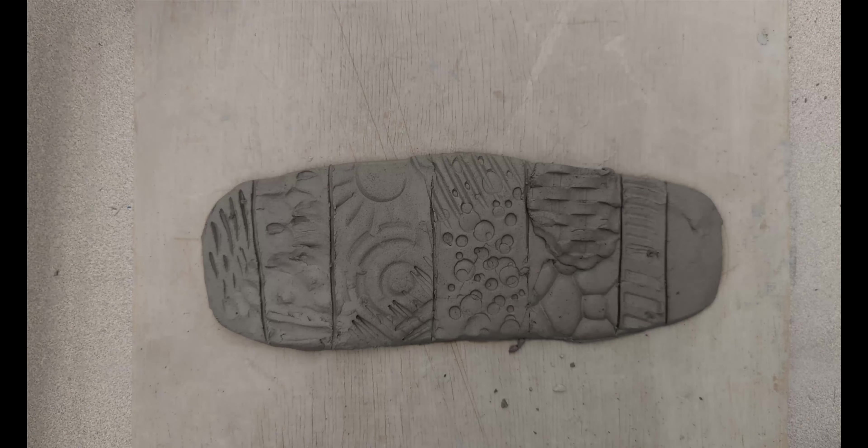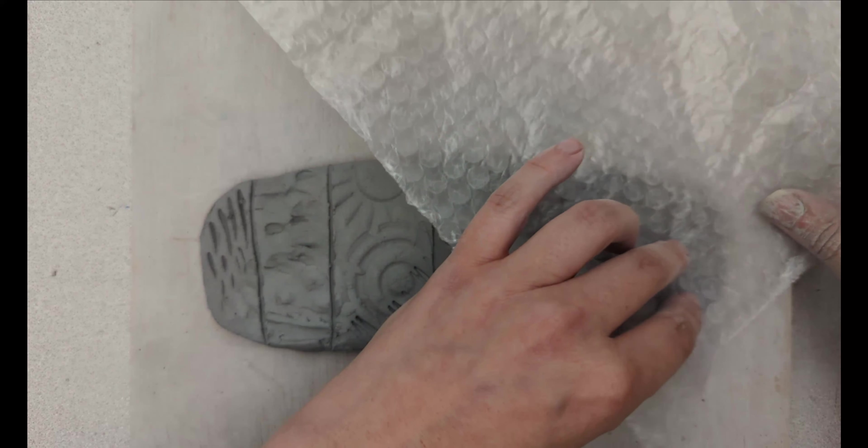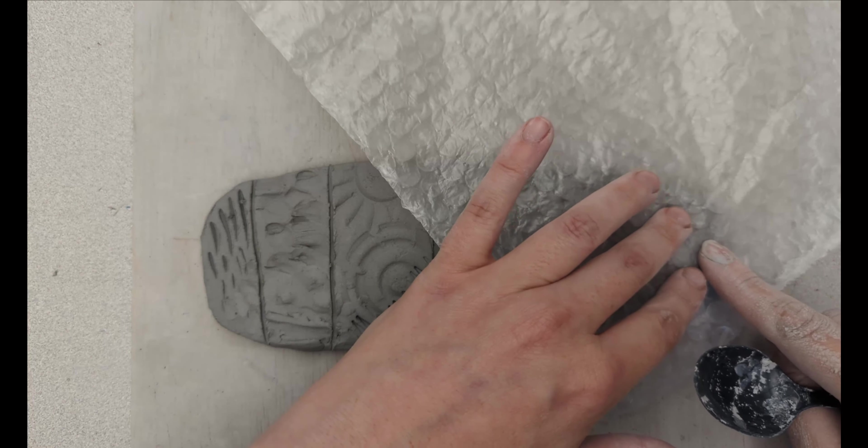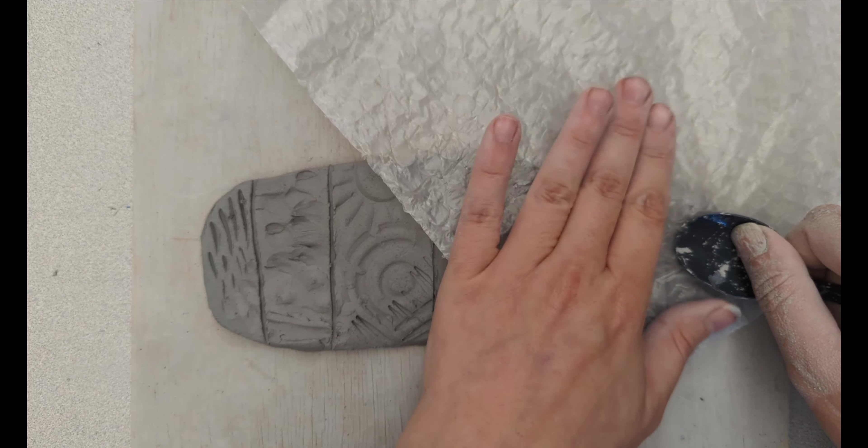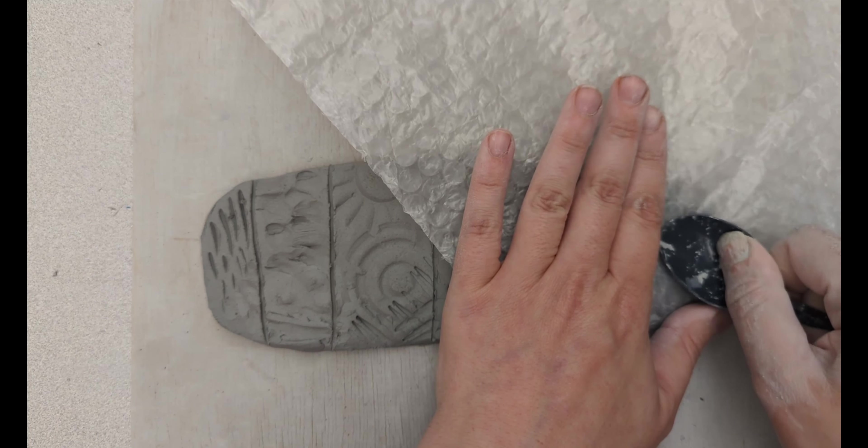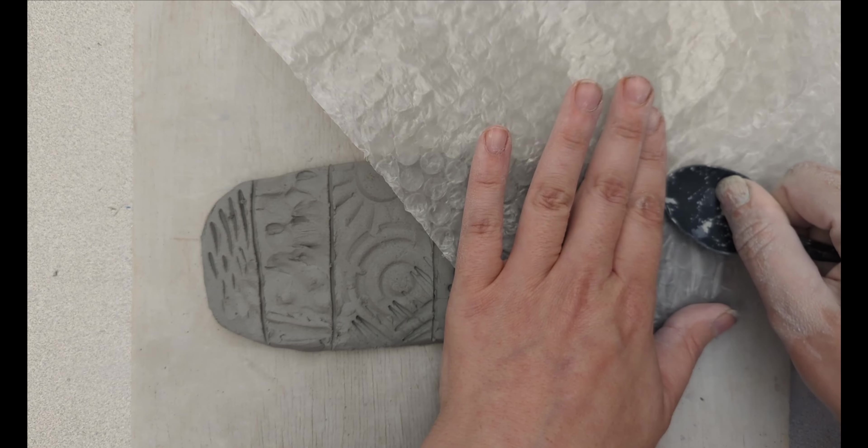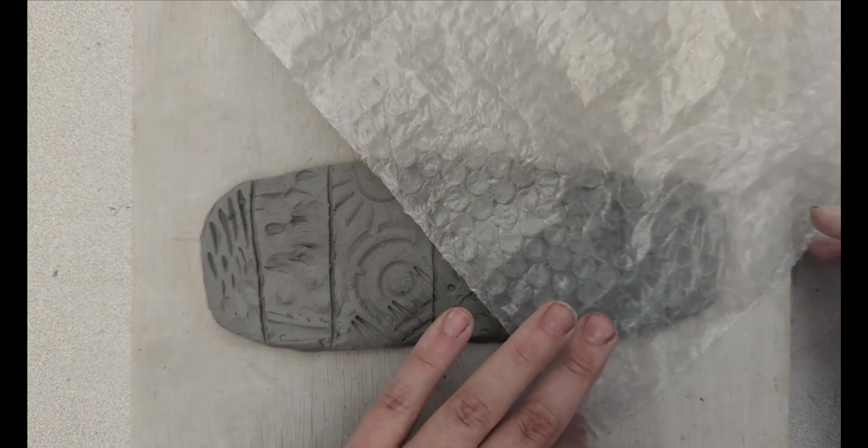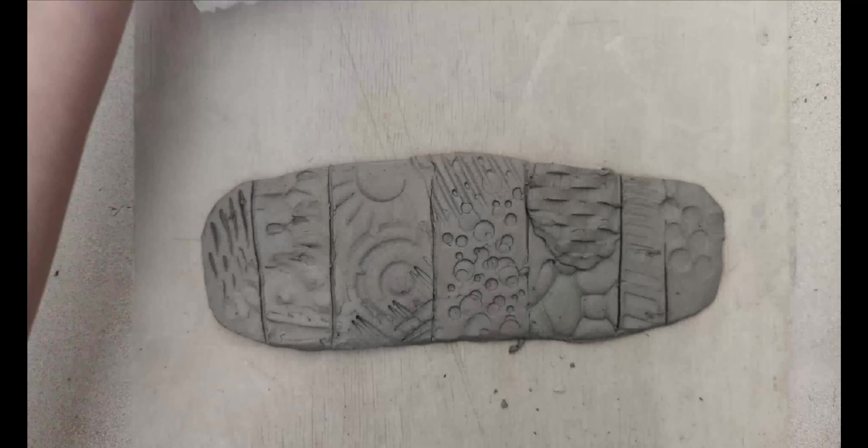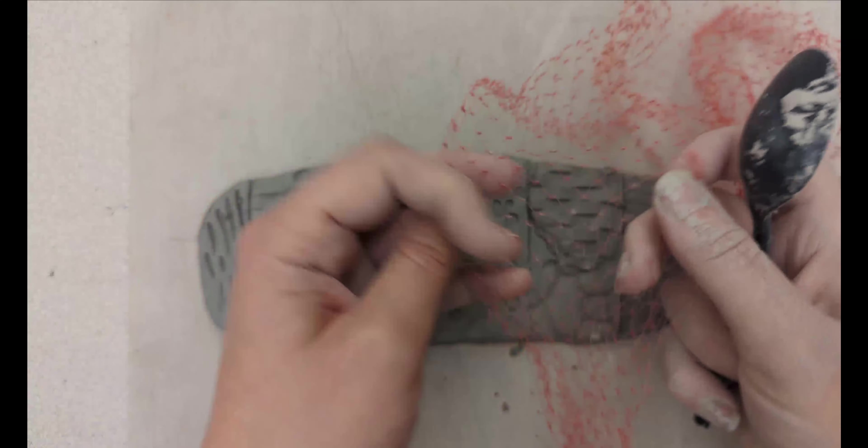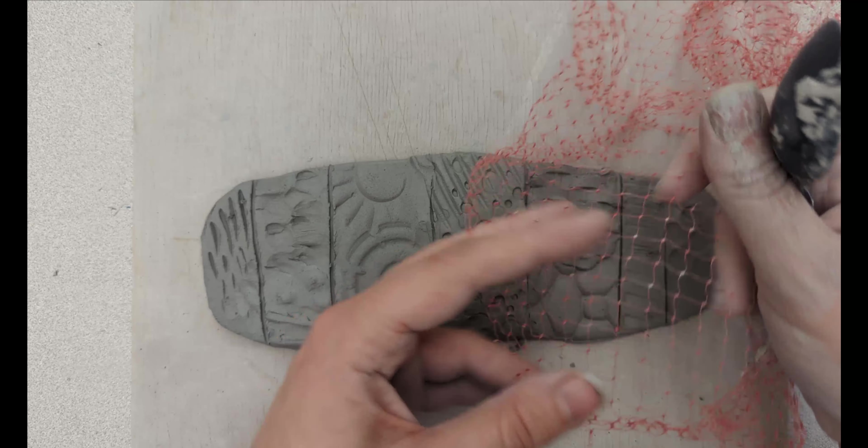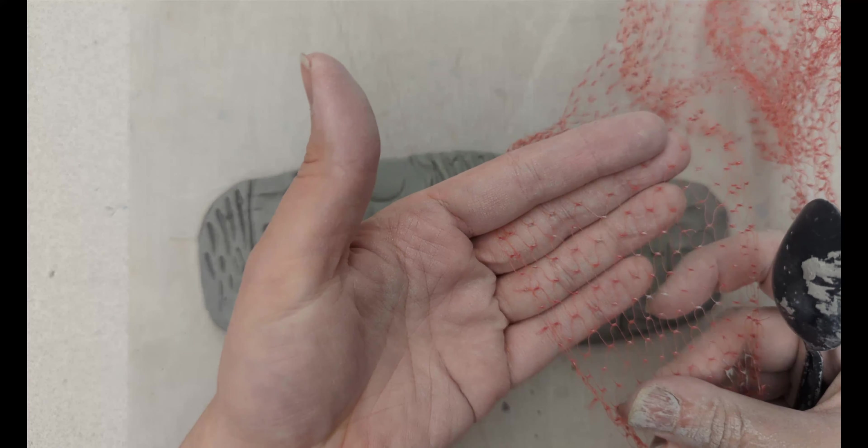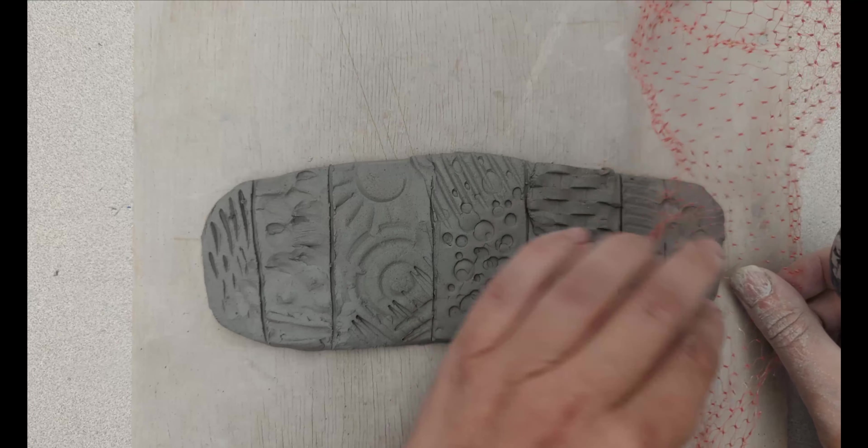But we want to add texture, so we place something in between, and then we do our burnishing. The onion bag is really fun because you can pull it in different directions and get a different look.